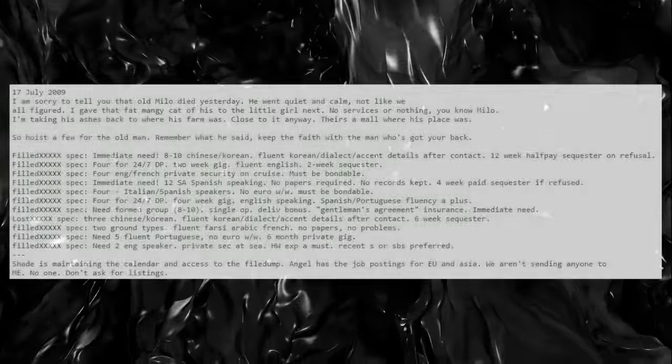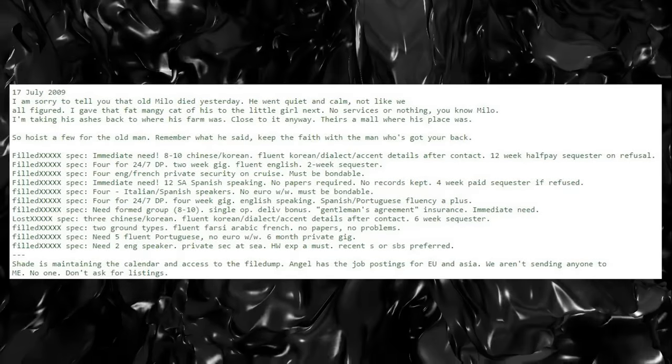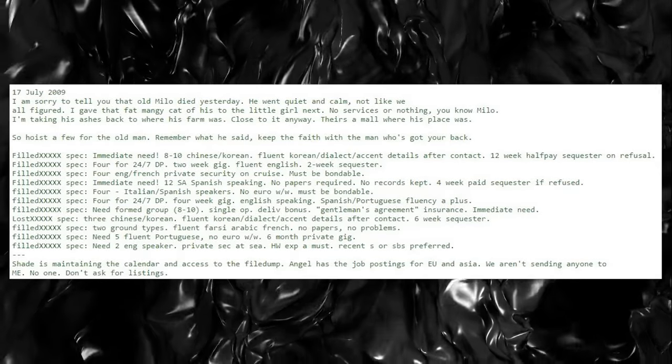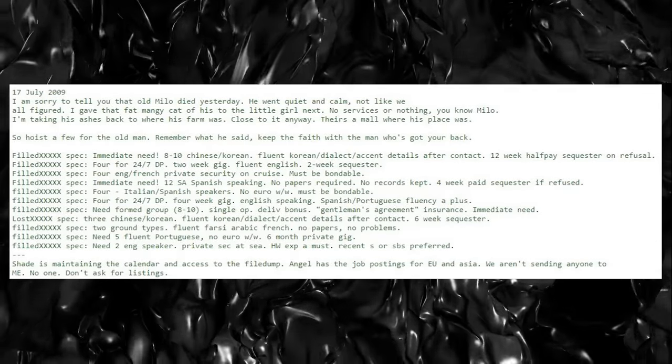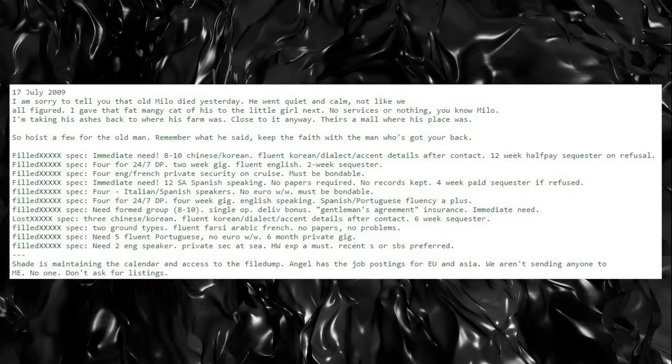They appear to be for some form of military contracting, bodyguards, or mercenary work. Funny enough, the day that Reddit user 26 posted the news of religion of peace dying, or Milo, an anonymous user on the message board posted the following on July 17, 2009, hidden within the contents of lakecityquietpills.com: 'I'm sorry to tell you that old Milo died yesterday. He went quiet and calm, not like we all figured.'